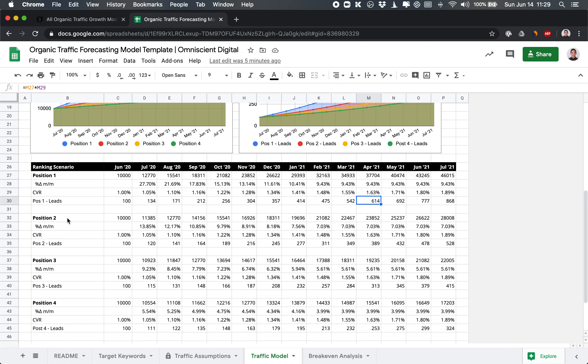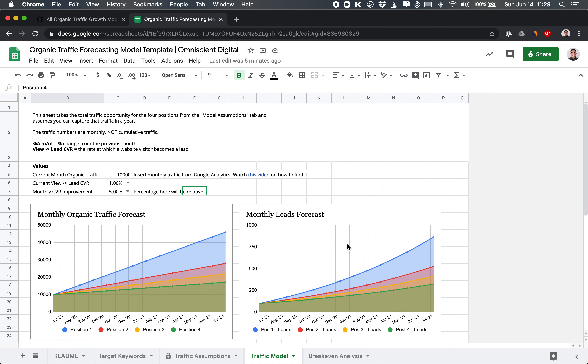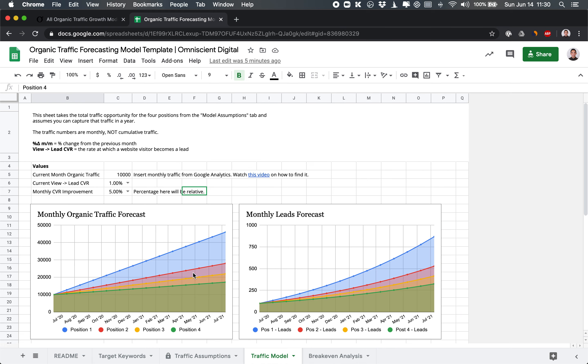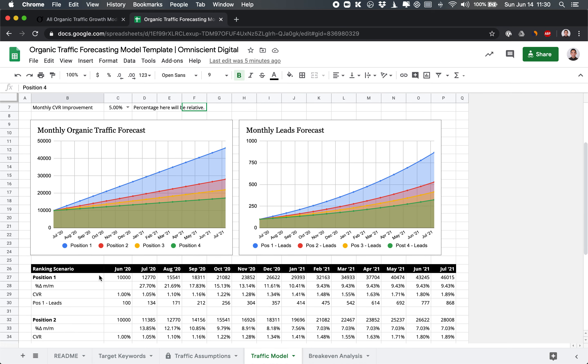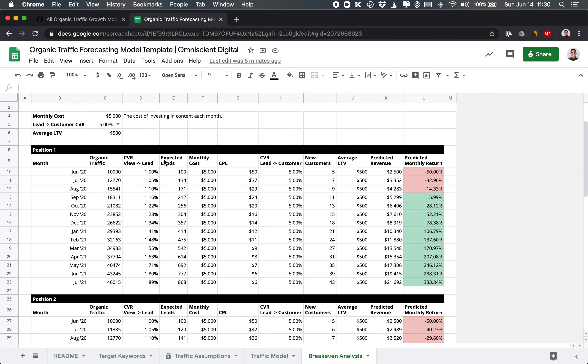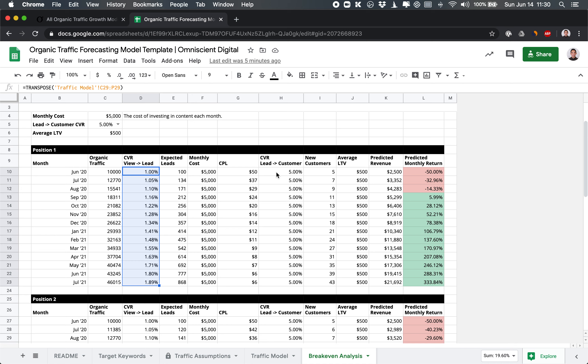Now, moving along to the break-even analysis, we take what we previously had in the traffic model of the organic traffic and the leads. And now we take it one step further. So on a traffic model, the conversion rate was from a view to a lead. So we see that here. It's 1% improving by 5% every month. Now, the next step is the rate at which a lead will convert into a customer. Here, we had that assumed at 5%. So if you get 100 leads, 5 of them might actually become a paying customer.